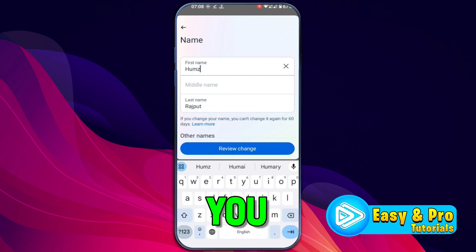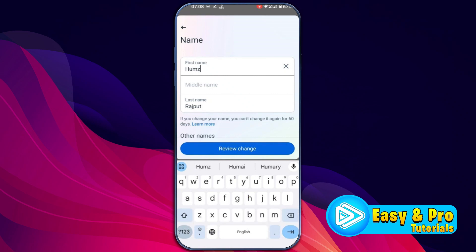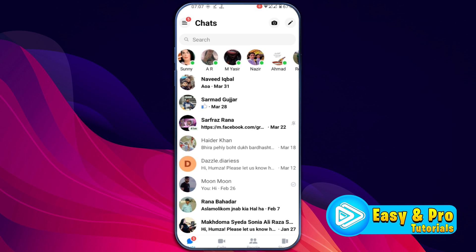In this tutorial, we will see how you can change your name on Messenger in just a few steps. So, let's dive right in.